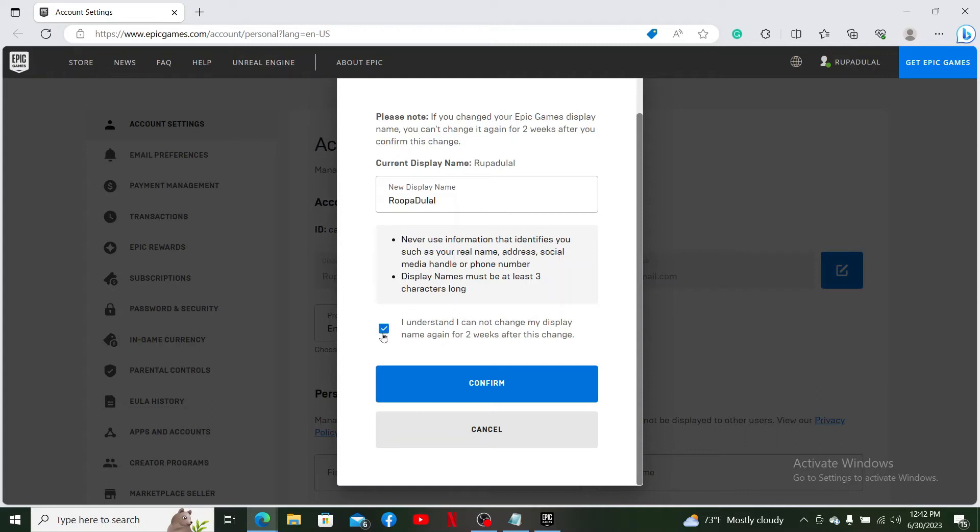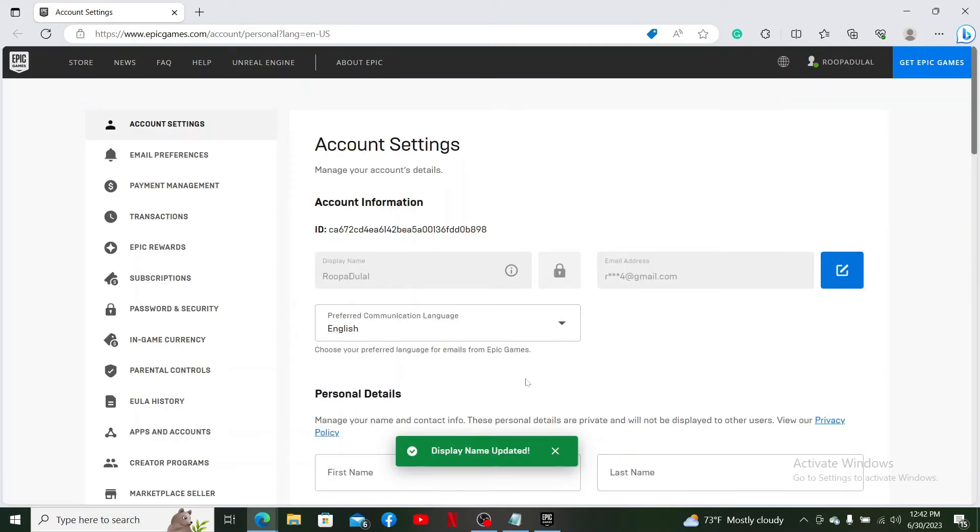You have successfully changed your display name on Epic Games. That is how it can be done.